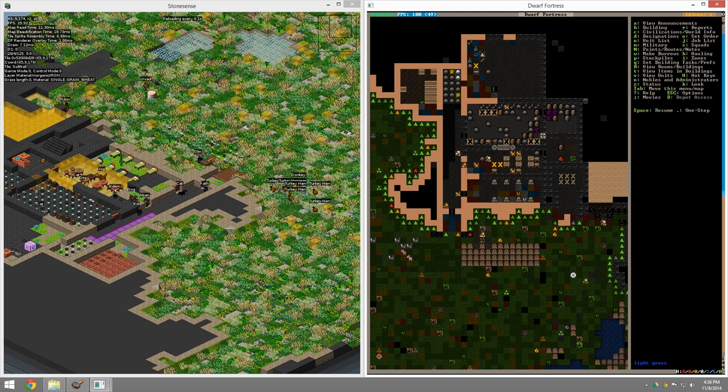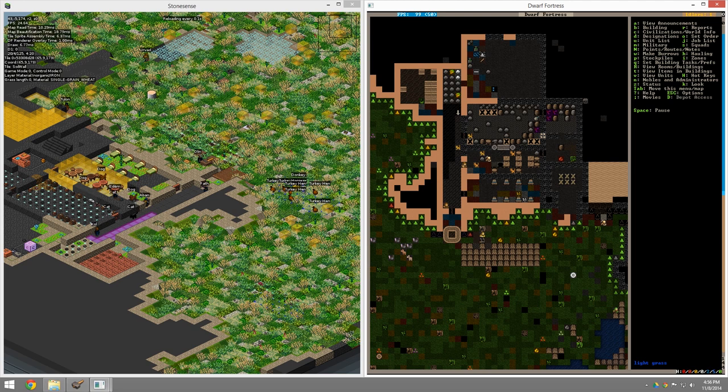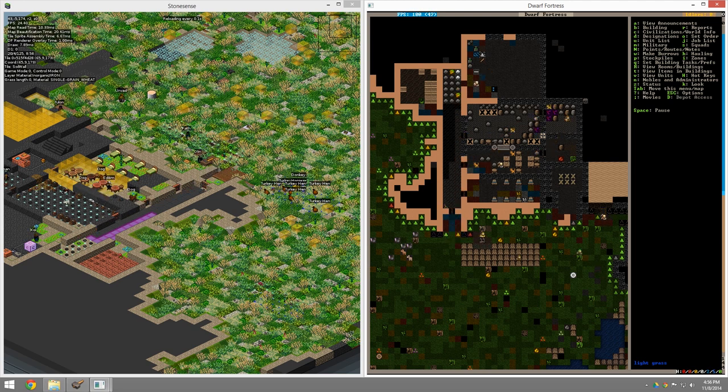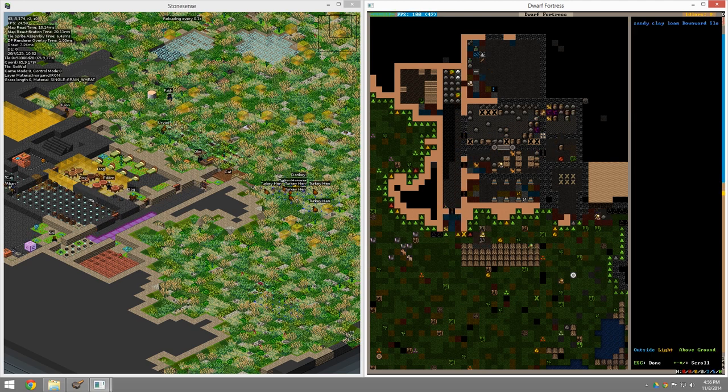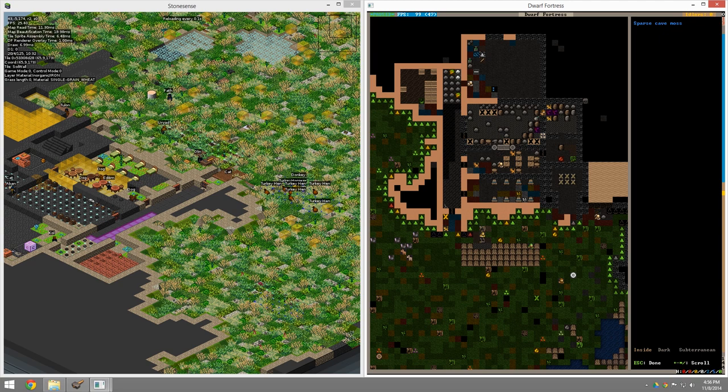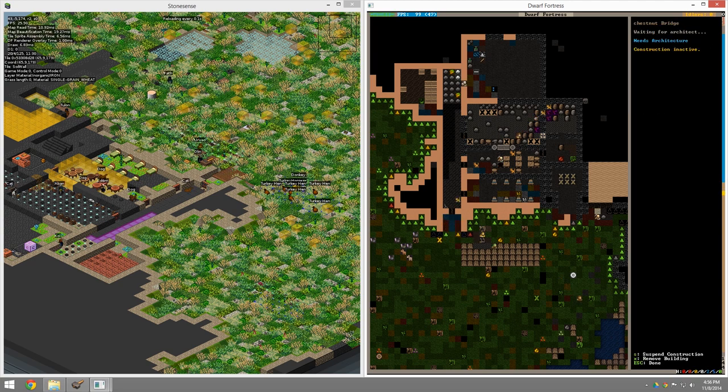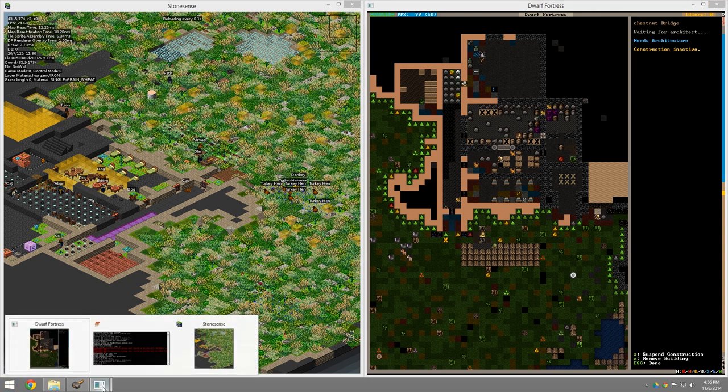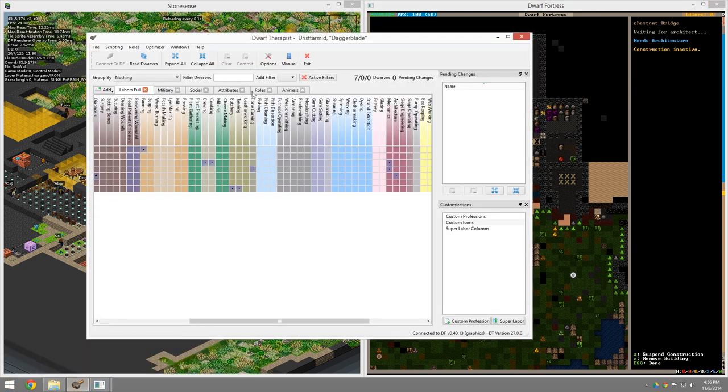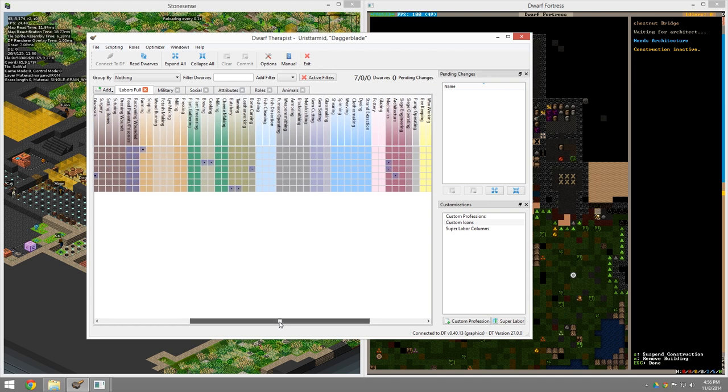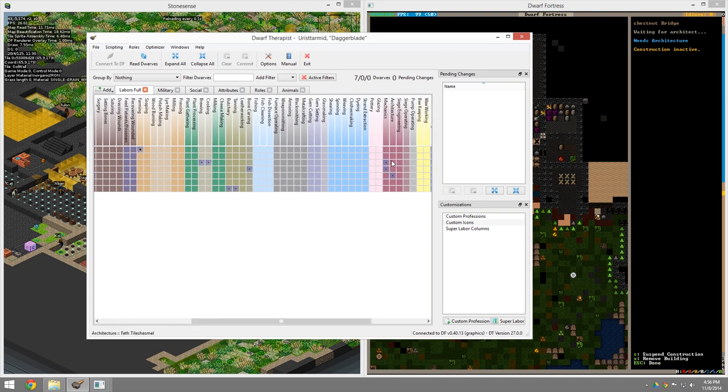But basically, we're going to be building, we have to designate that channel there. So designate, it looks like the channel didn't quite take because of the bridge. That can happen sometimes. Let's go ahead and designate the channel there. We may have to wait until we can raise the bridge. That's not optimal, but it's fine. We got a lever built over there now. And once the bridge is built, we'll have no problems raising it. We're waiting for an architect. Do we have an architect? Let's go ahead and go back over to this and let's check for architecture. You can see it's right over here. We don't have anyone doing architecture. So let's make one of our mechanics.